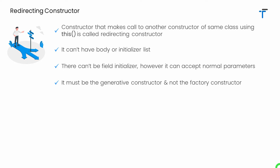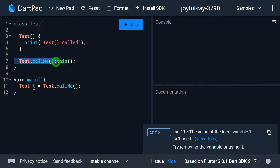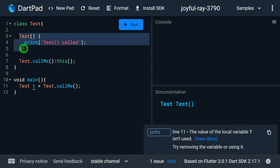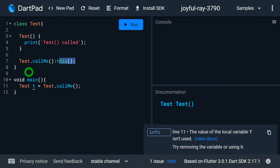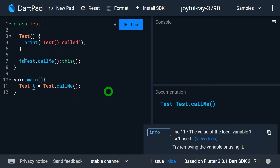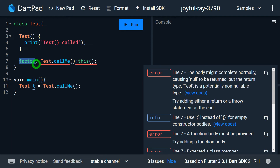The redirecting constructor must be a generative constructor — it cannot be a factory constructor. Here we have the constructor 'test.callme' which is a redirecting constructor calling the default constructor using 'this'. As it is a generative constructor it's completely fine, no errors. But if I add the 'factory' keyword before the constructor, I immediately get lots of errors. The reason is that a factory constructor is required to have a body and return an instance by calling another constructor, whereas a redirecting constructor cannot have a body.